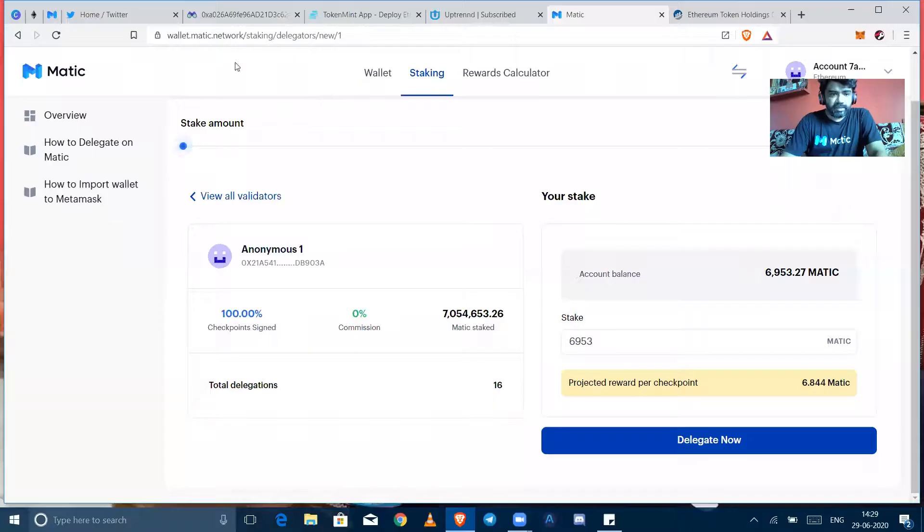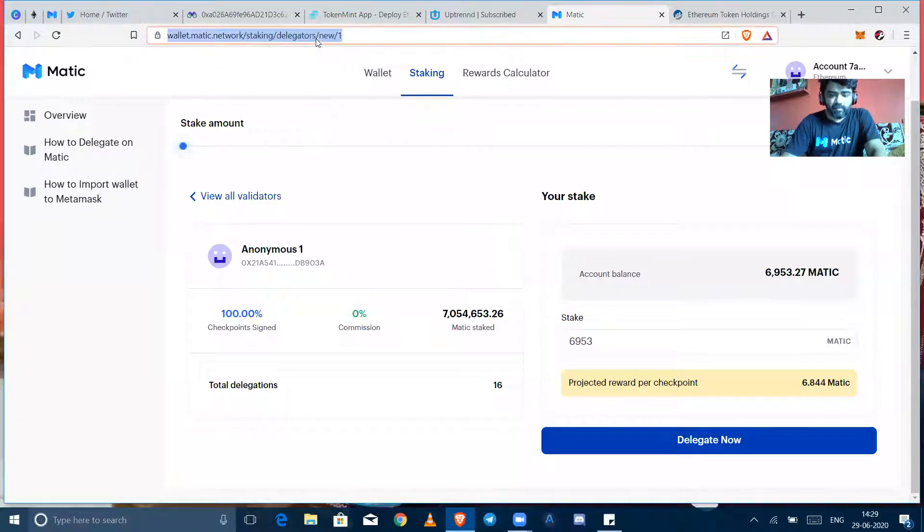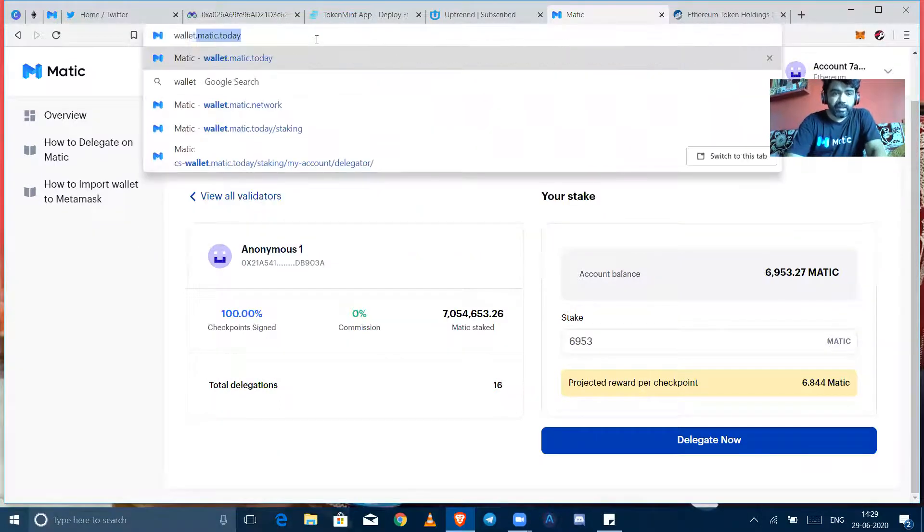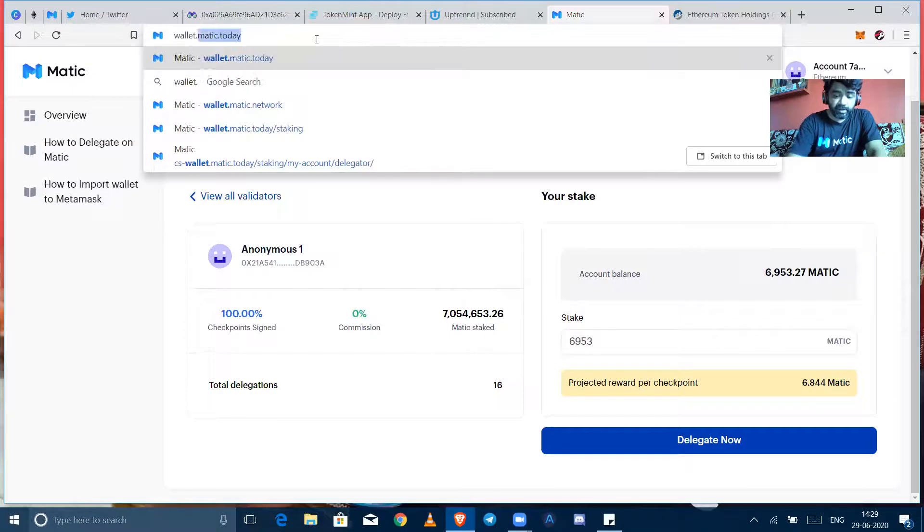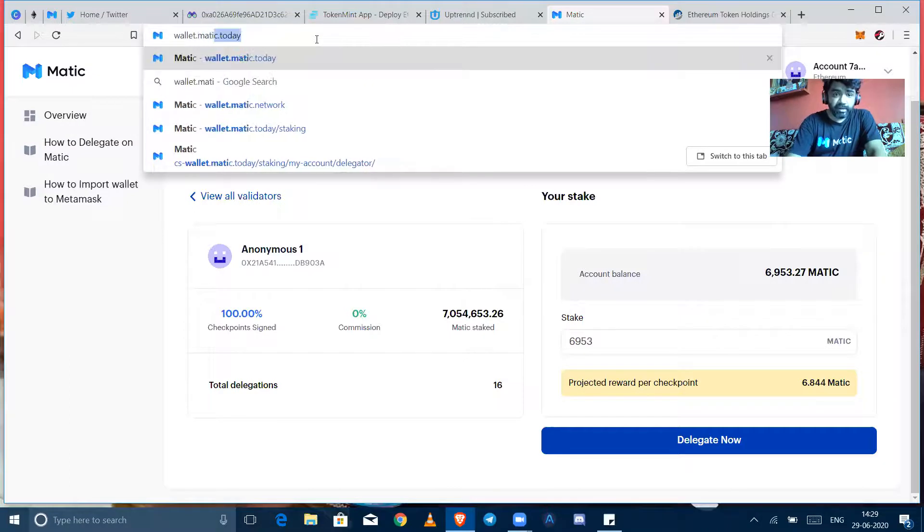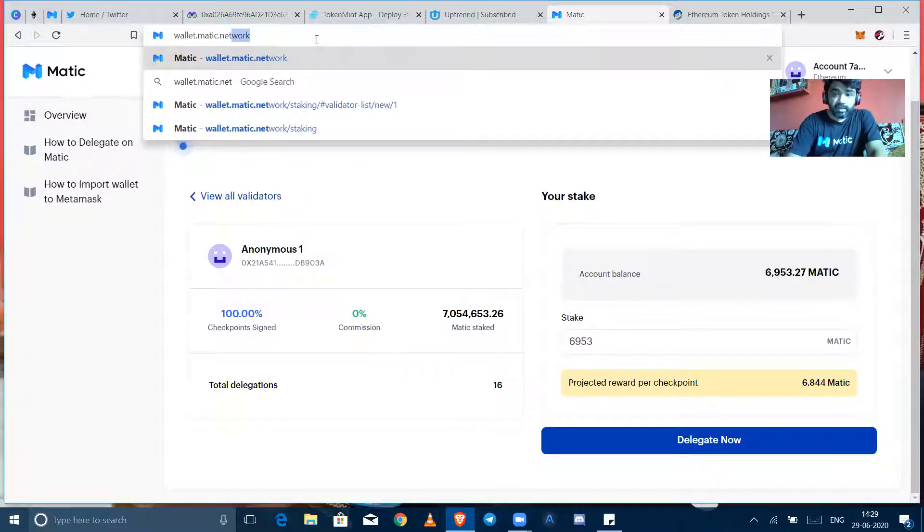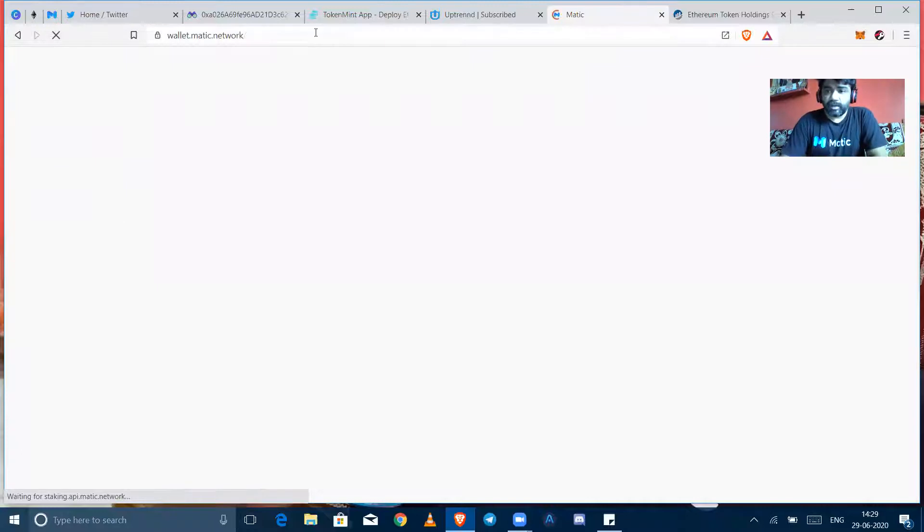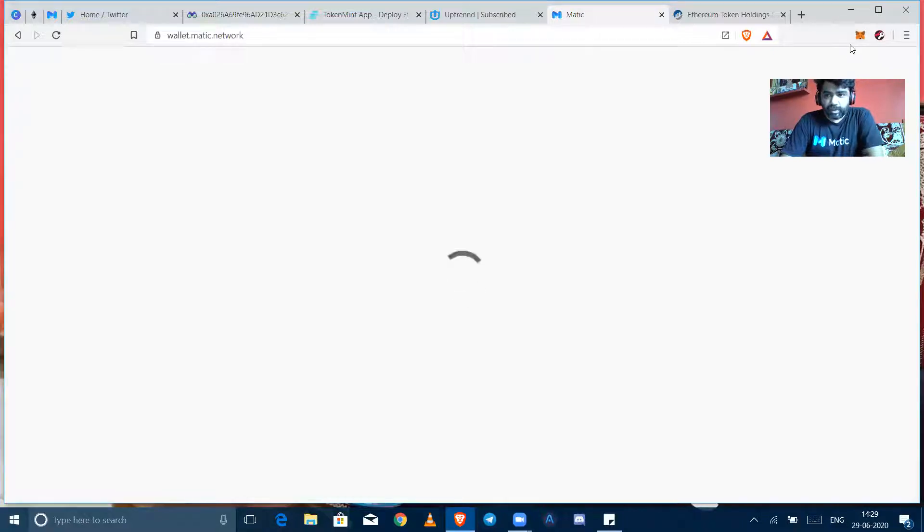Firstly I want to show you how its dashboard looks and what are the facilities right now provided in the dashboard itself. So I'm sharing my screen right now to you. Here is wallet.matic.network and you can login with the MetaMask. I've already logged in so I will show you how to login after I log out from the network.